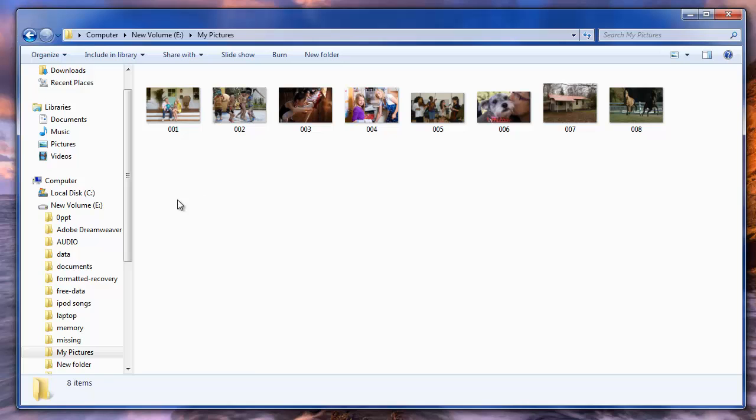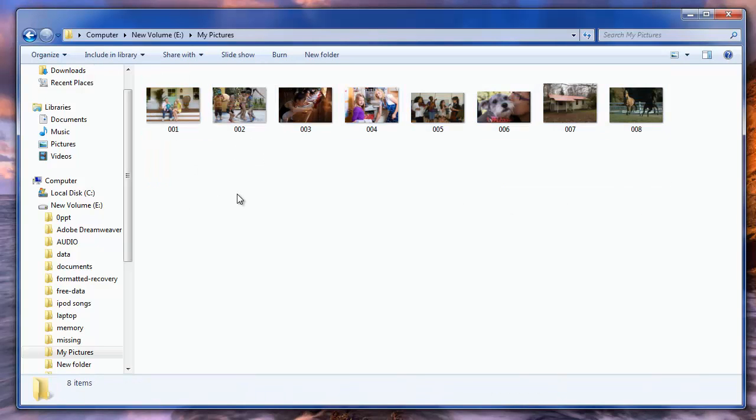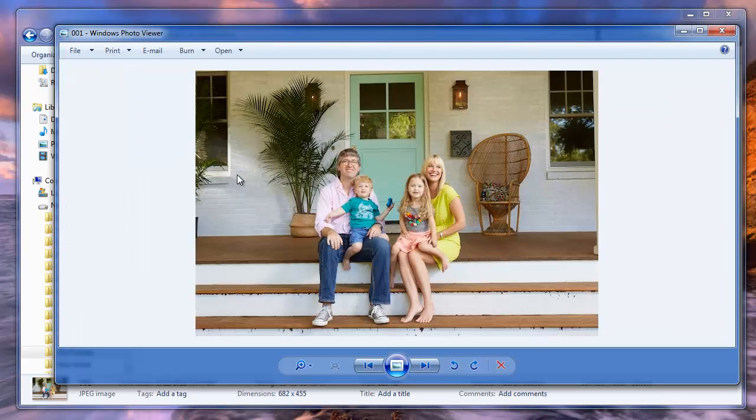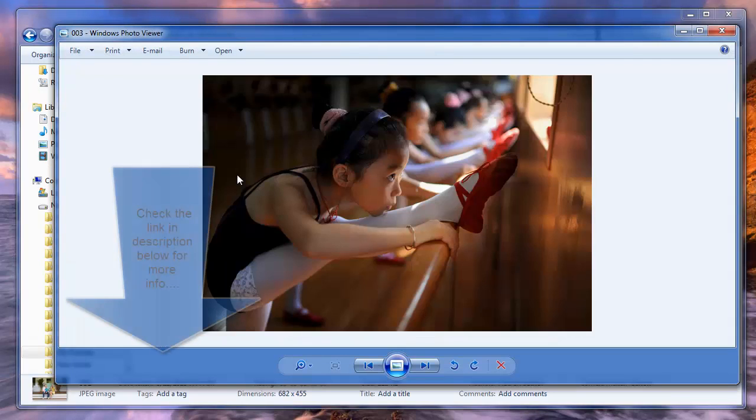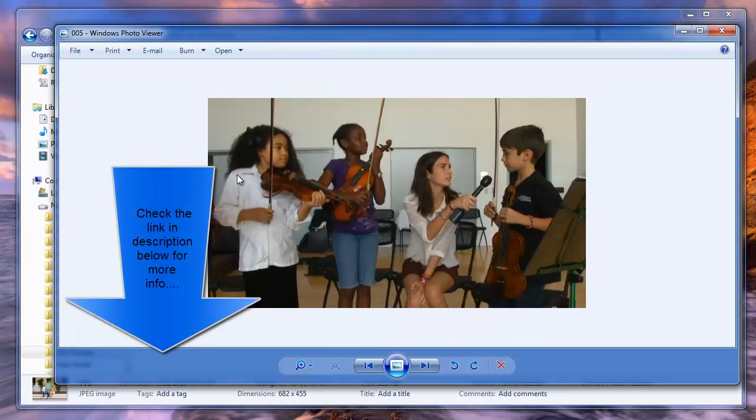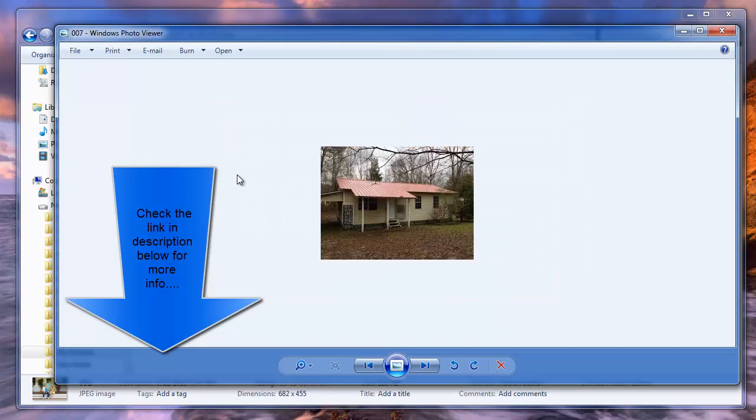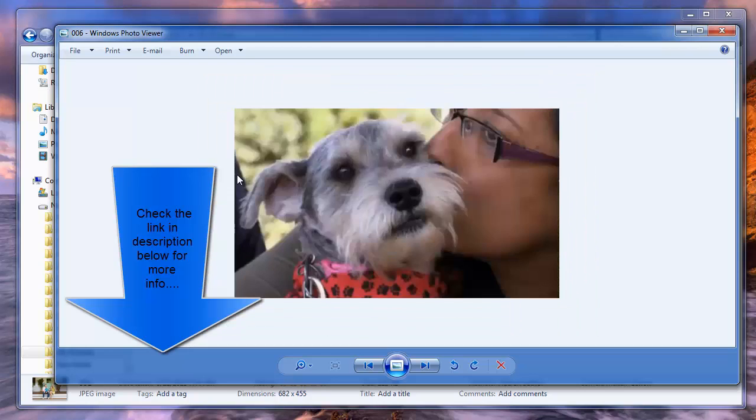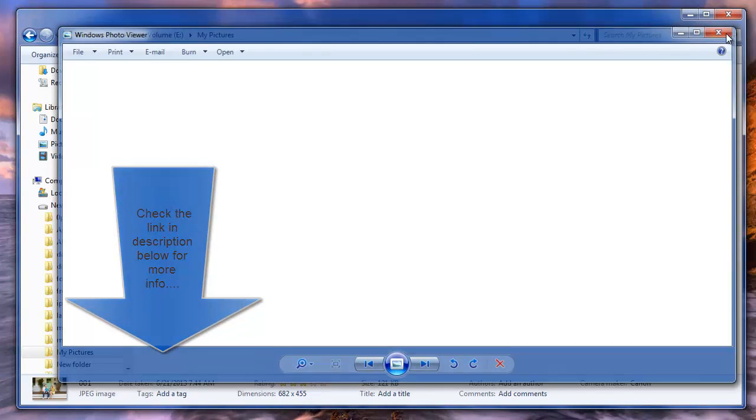So guys, this is all about recovering erased or lost pictures from all models of Olympus camera or SD card used in it. For more info visit the link provided in the video description below and hit like and subscribe my channel if this video was handy. Thank you for watching this tutorial, goodbye.